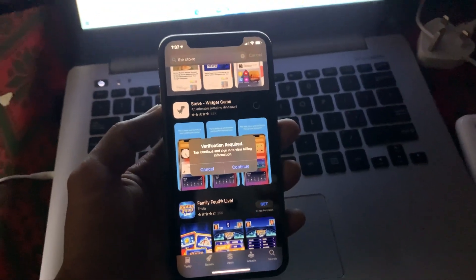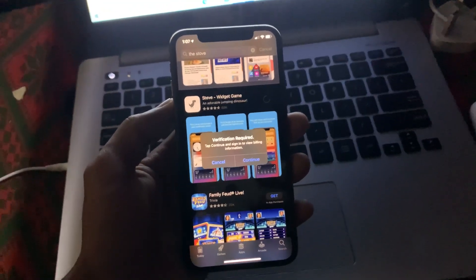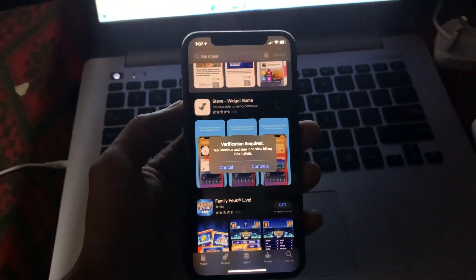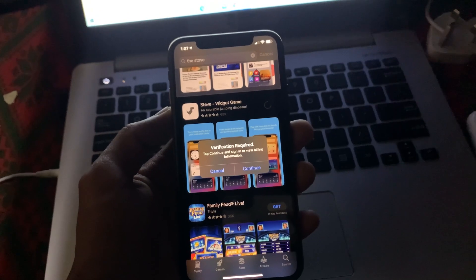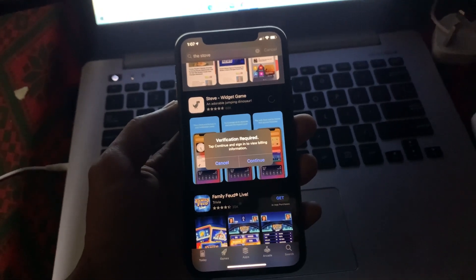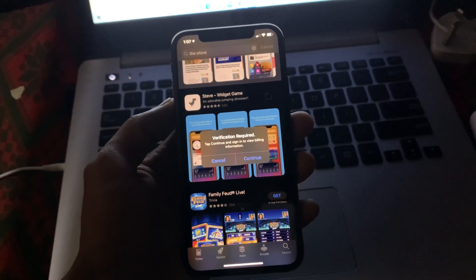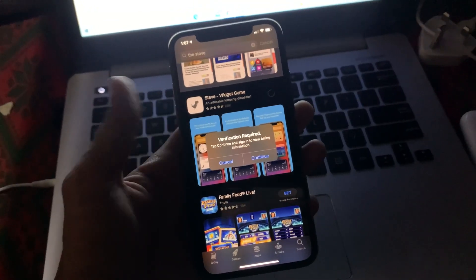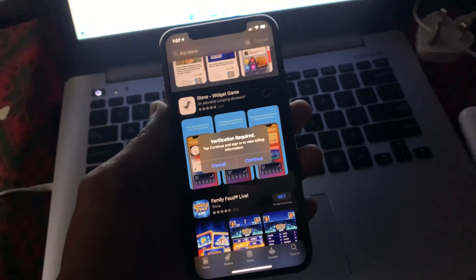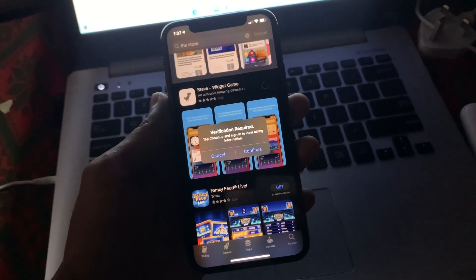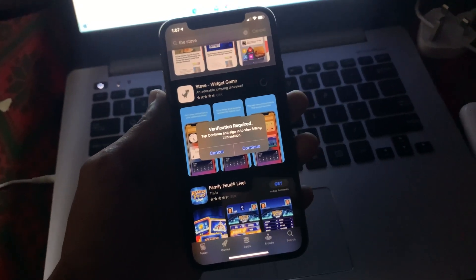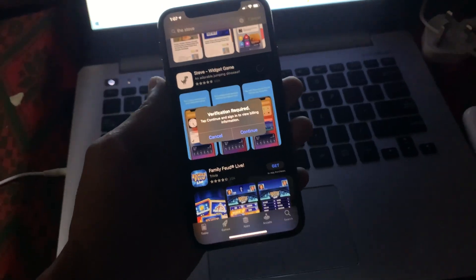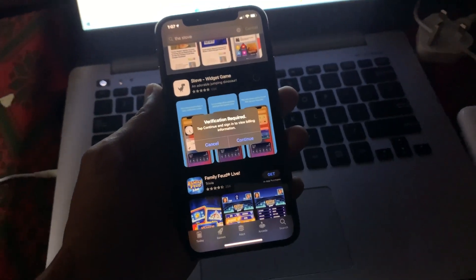Hello everyone, welcome back to another video. In this video, I'm going to show you how to fix verification required in App Store. If you're trying to download any free apps and you get this error, I'm going to show you how you can fix this on your iPhone and iPad.